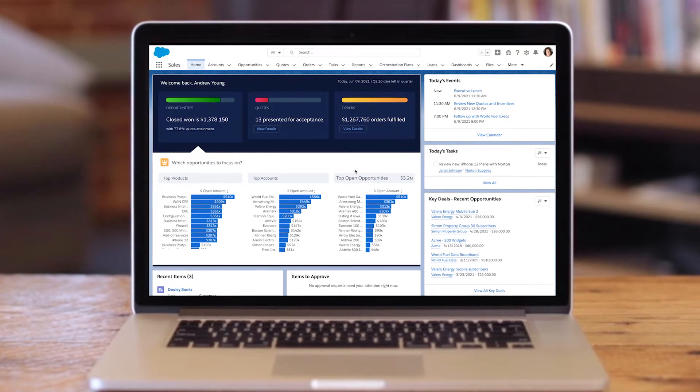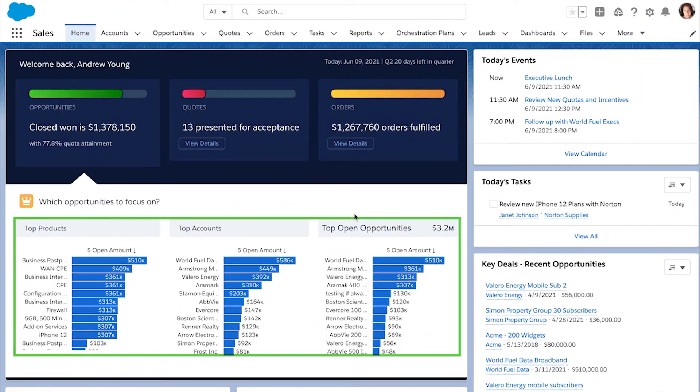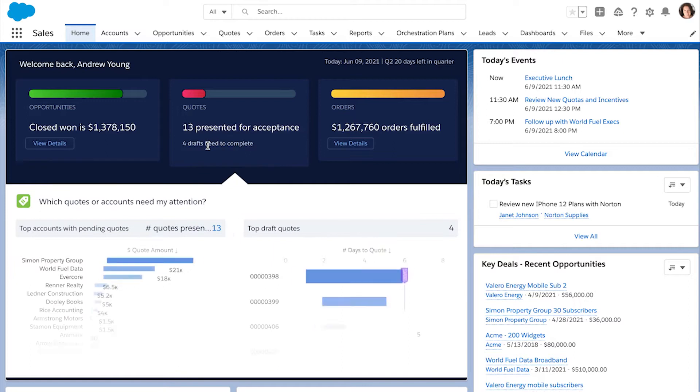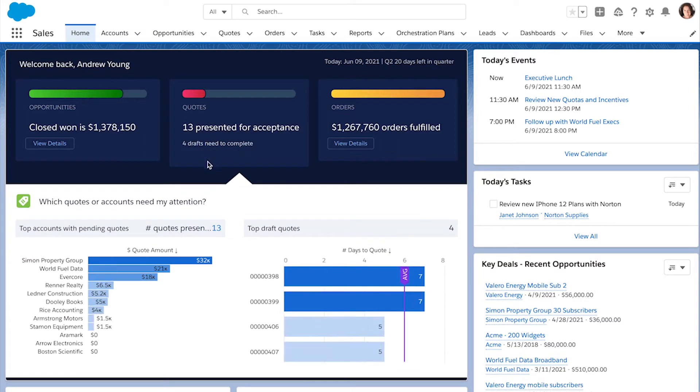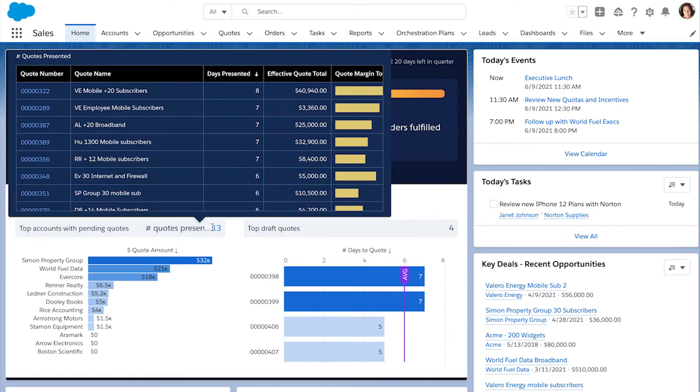Sales reps can use the communications homepage to see all of their key metrics and get insights on top account opportunities, best-selling products, and quote performance to help them effectively execute orders.